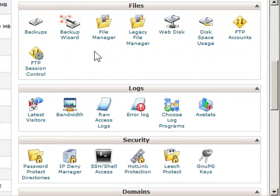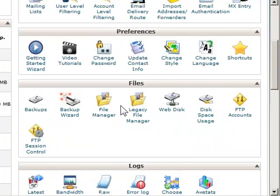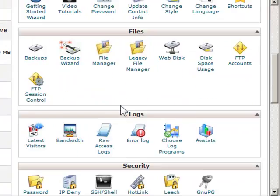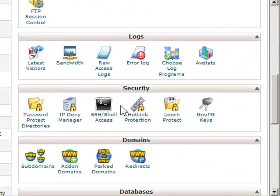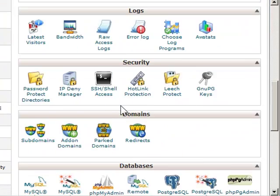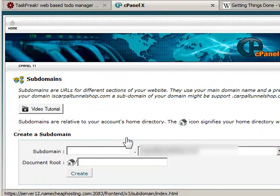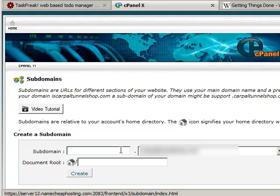Here is the cPanel. If I click on subdomains, I can create a subdomain on any website as a test subdomain.